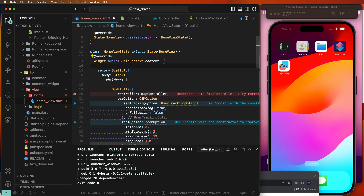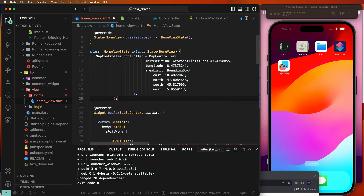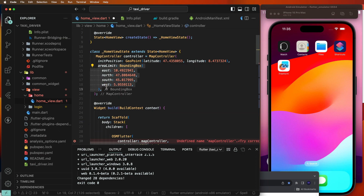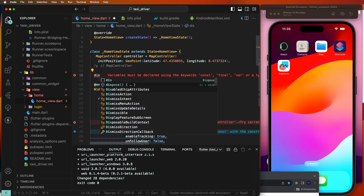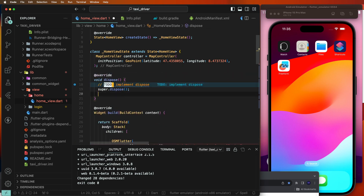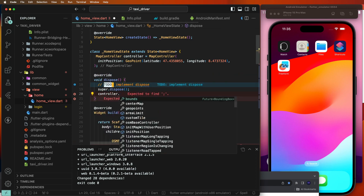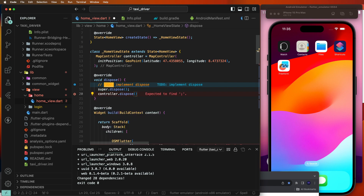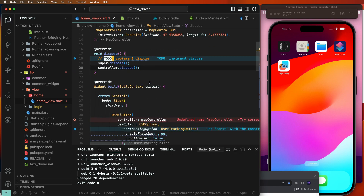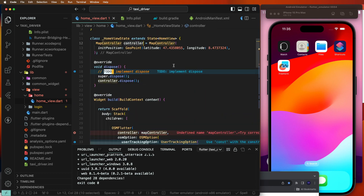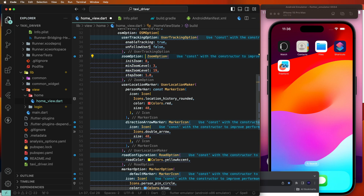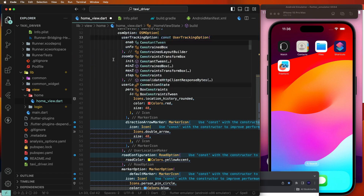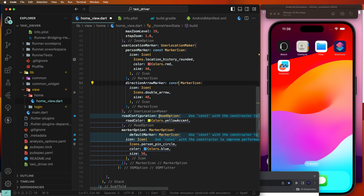Initialize the controller here. Then we need to set the dispose method for the controller and call dispose inside it. Also pass the controller to the map widget, fix the const warnings, and set the const value where needed.